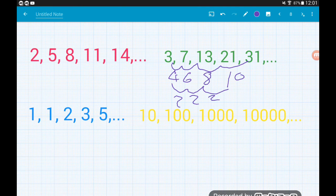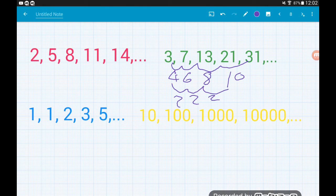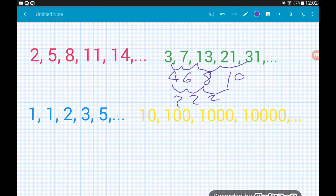The bottom-left sequence is a Fibonacci sequence, which is new to GCSE. In a Fibonacci sequence, you get the next term by adding the two previous terms together. It starts 1, 1, then 1+1=2, then 1+2=3, then 2+3=5, and so on. So that's not our geometric sequence.